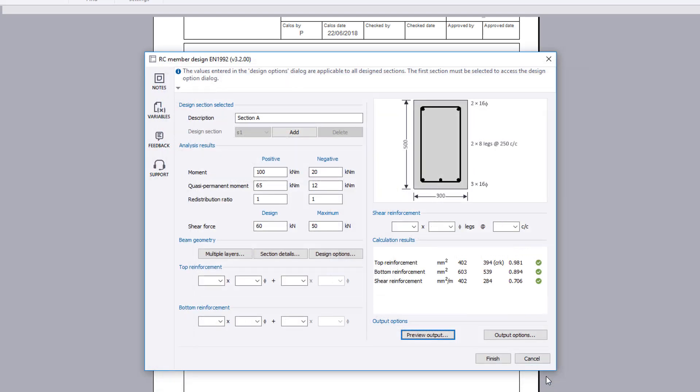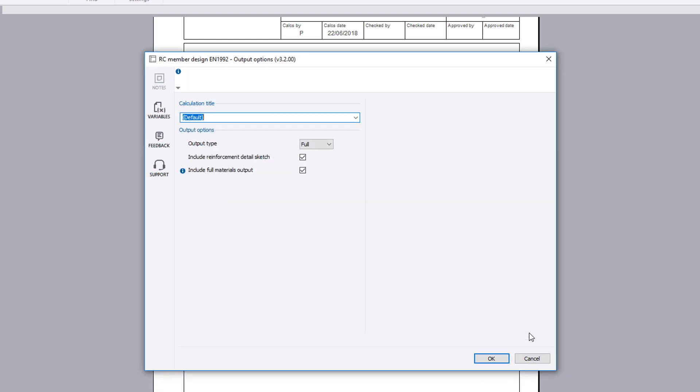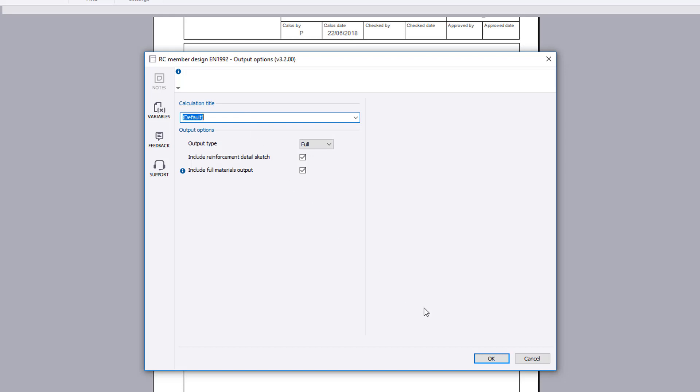Once you are satisfied with the input and preview results, you can specify the output options including the level of detail and whether to include a reinforcement sketch and materials output. You can also amend the title.